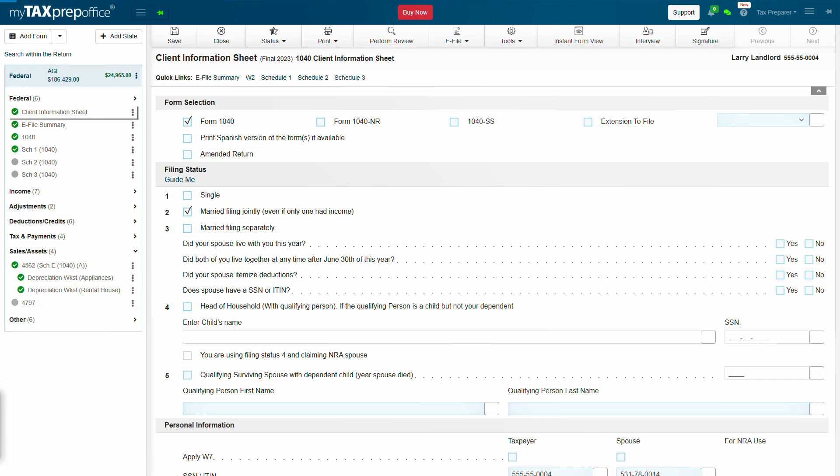The software will add Form 4562 for the asset.